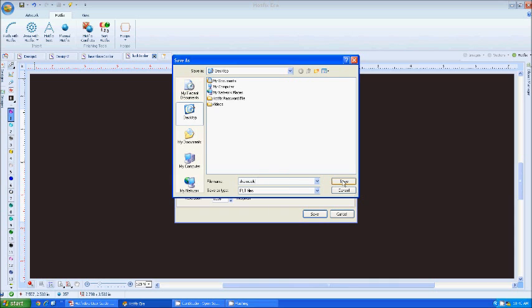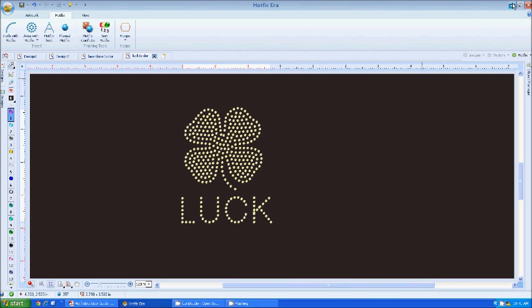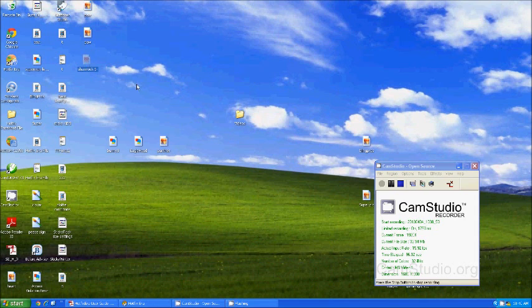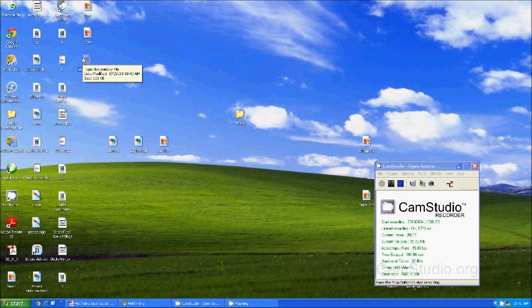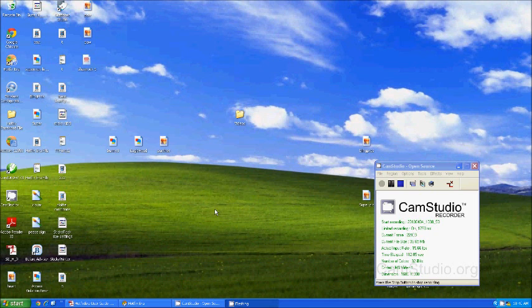Just going to save mine on the desktop, save, and you're all done. When you go to your desktop or that folder, you'll see the Shamrock. You'll see your PLT file. And then you can just open up the utility that typically comes with your plotter. Open up that PLT file and send it out to your sticky flock and get your template cut.